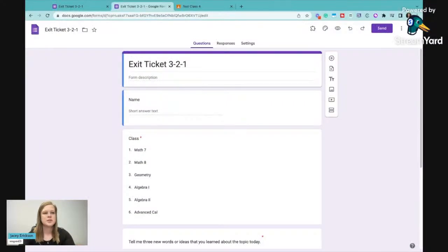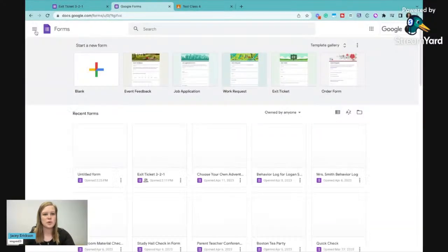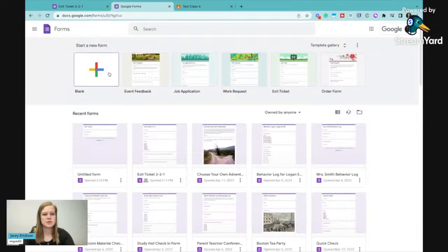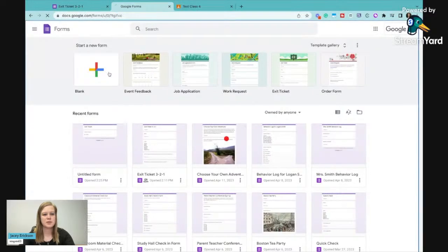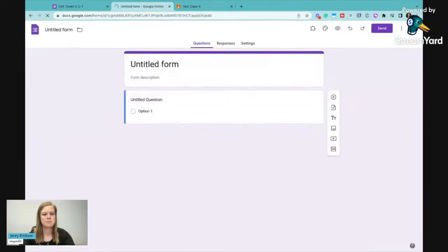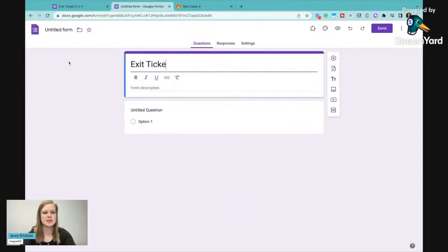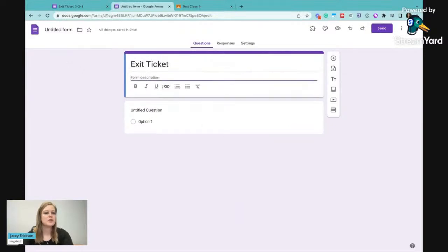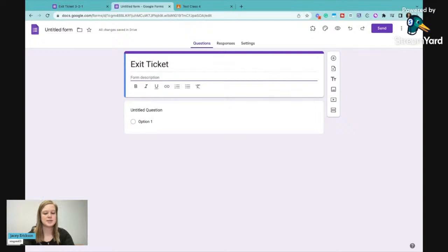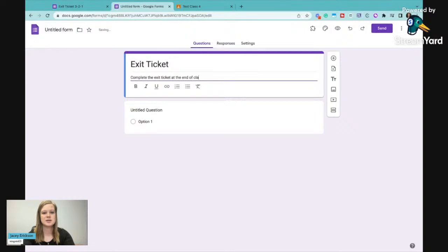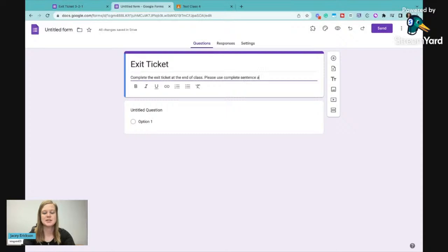So we're going to create our own. I'm just going to do a blank one and I'll just call it exit ticket. Here's where you would give instructions to your students. It can say complete the exit ticket at the end of class. Please use complete sentences and show what you know.